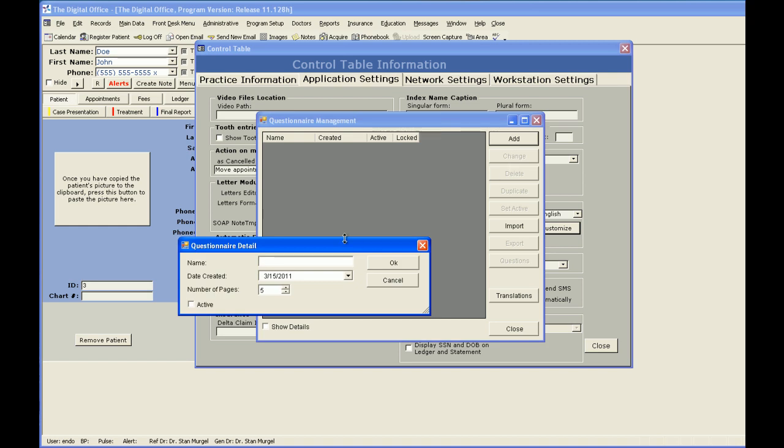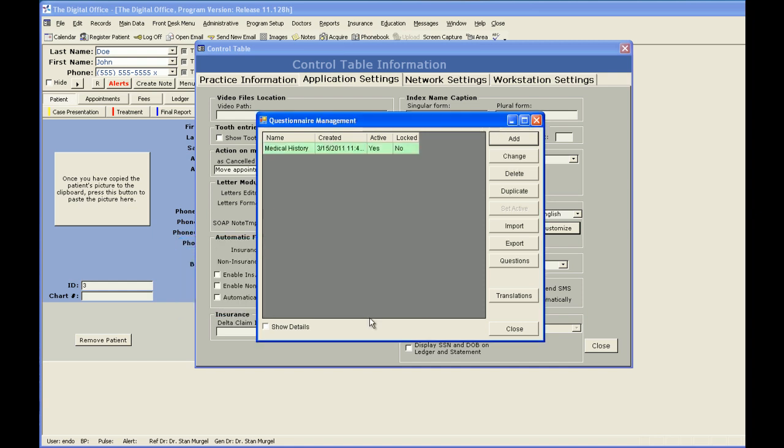Next, you would name this medical history. It has the date created and the number of pages you wish this medical history to be. I'm going to set mine to be two, and I want this to be my active medical history. I now have my medical history created, so now I have to add my questions.